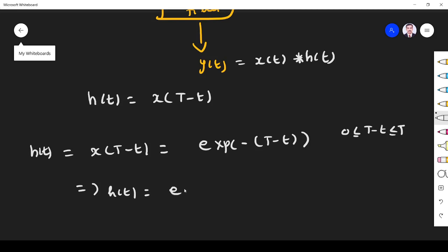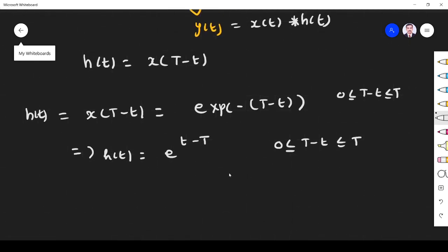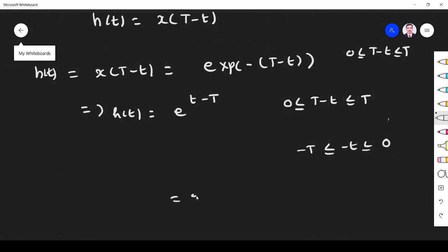So h(t) = e^(t - T) when t varies from 0 to T. Simplifying the interval: T - T = 0, so the lower limit becomes 0, and the upper limit is T. This is the matched filter impulse response.